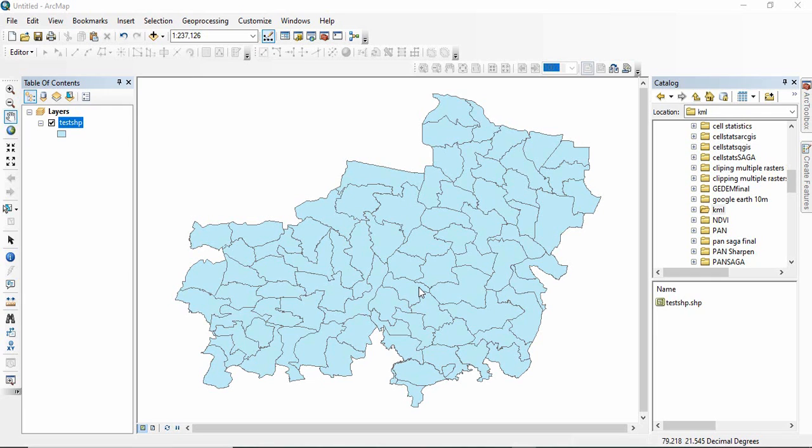In this video I will try to resolve a problem of losing attributes when you convert a KML file to shapefile. Nowadays many times you will find that people are sharing shapefiles in the form of KML only because it is easy to share.